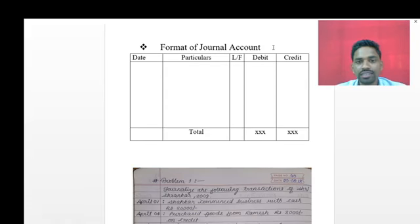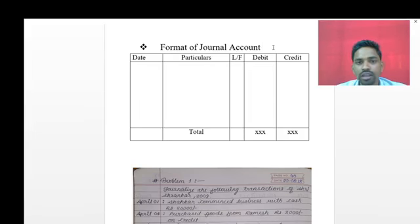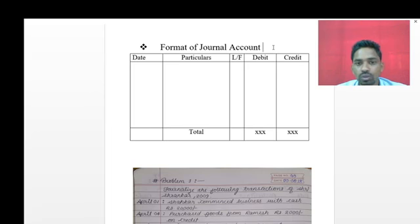In the last class we saw journal entries - there are two types: simple journal entries and compound journal entries. In the previous lectures we saw how to pass journal entries, including the working we have to prepare and how to apply the rules - the personal rules, real rules, and nominal rules - while passing journal entries.